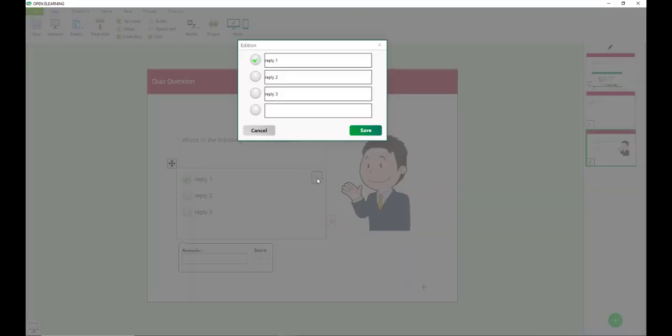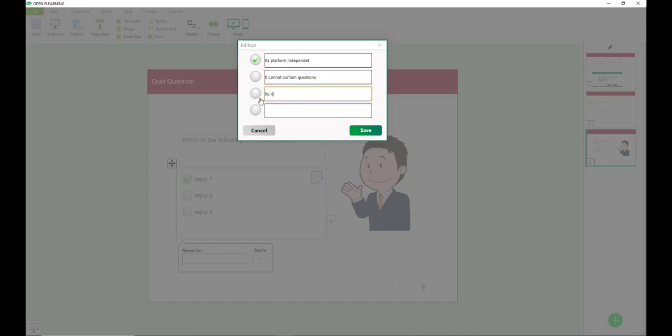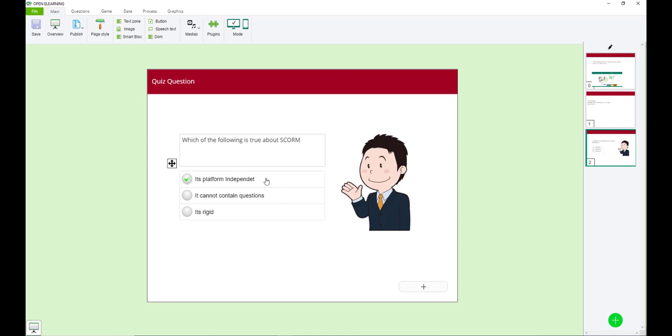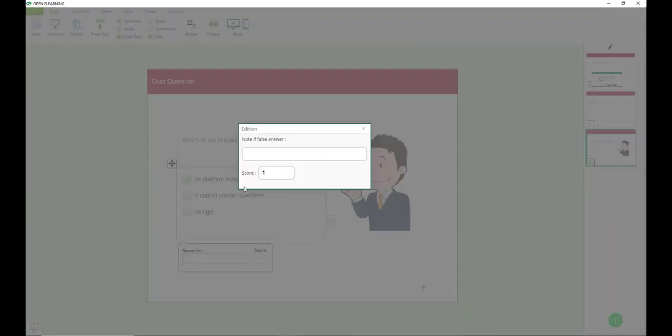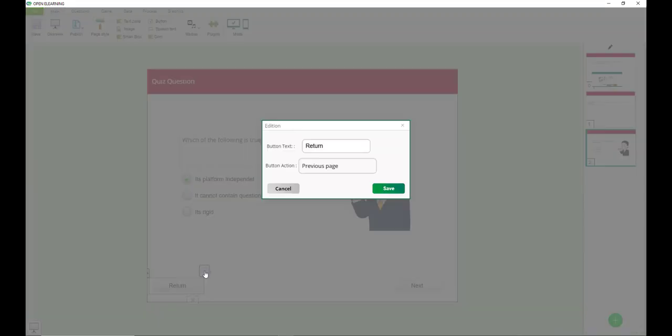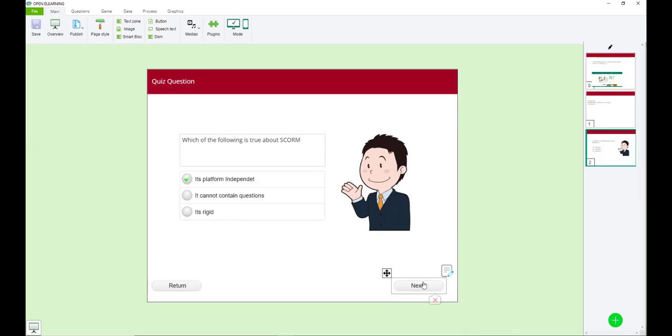Save. So the first choice would be, it's platform independent. It cannot contain quiz questions. It's rigid. So which of the following is true about SCORM? So my choices are there. I just click to reveal my choices. You can put a remark. If somebody is wrong, you can give a prompt that will be given. So review the reading on SCORM capabilities. And then there will be awarded two marks for this. Then I put my next button and I put my previous button. So I can just confirm this one returns to the previous page and this one moves to the next page.